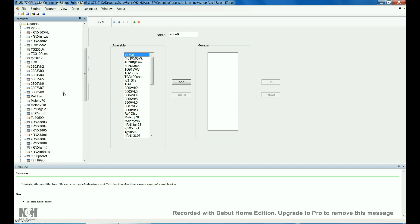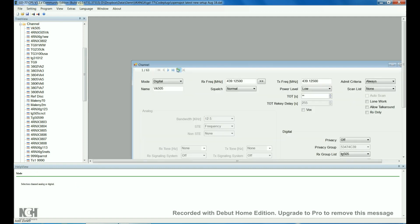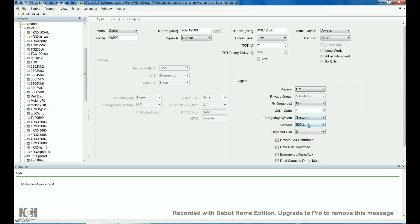So, channels. We've got VK505. Just always make these full screen. This is set up for the hotspot. Simplex 439125, which is in the Australian band plan for hotspots. Receive group list is 505. Contact is 505. Repeater slot 2. Color code 1. I always have the admin criteria set to always. I think working the radio, it seems to be a bit more flexible when you have it set to always.